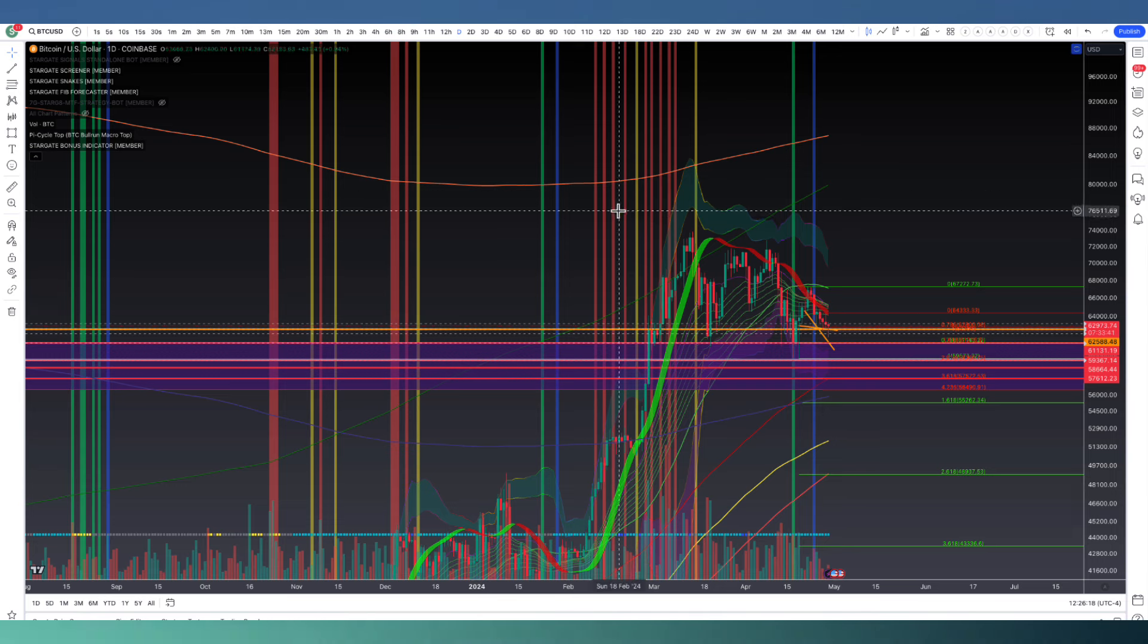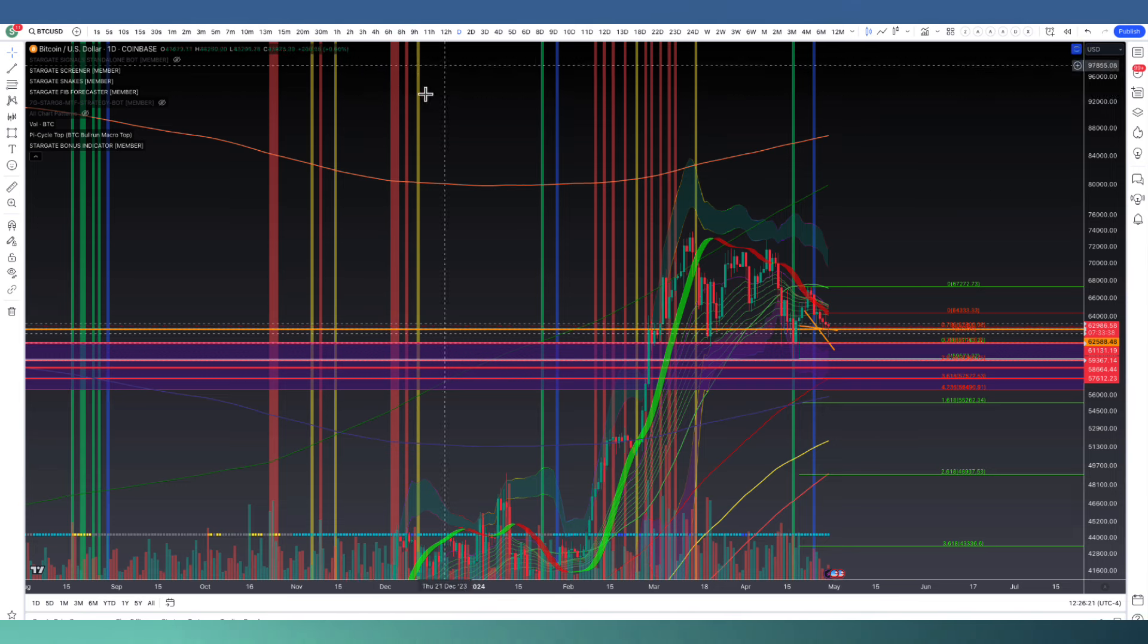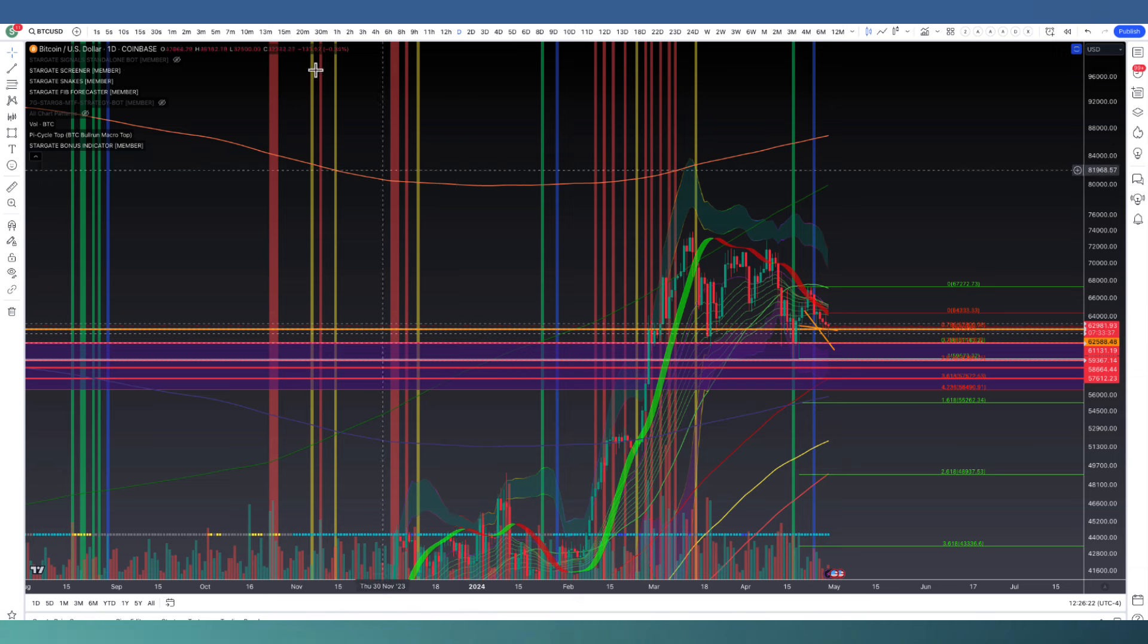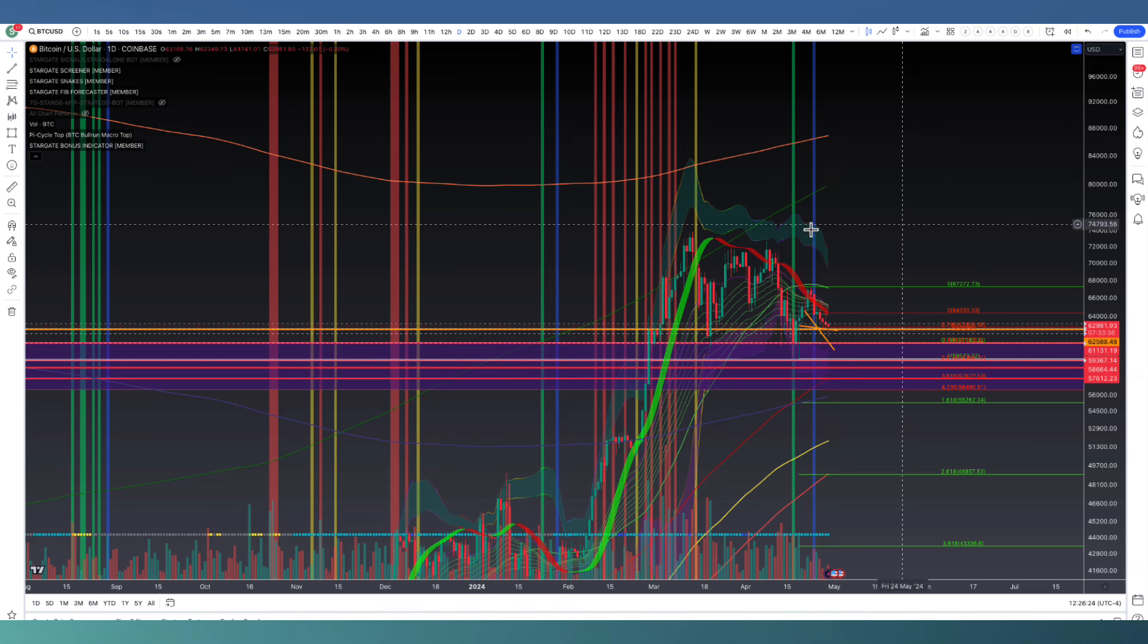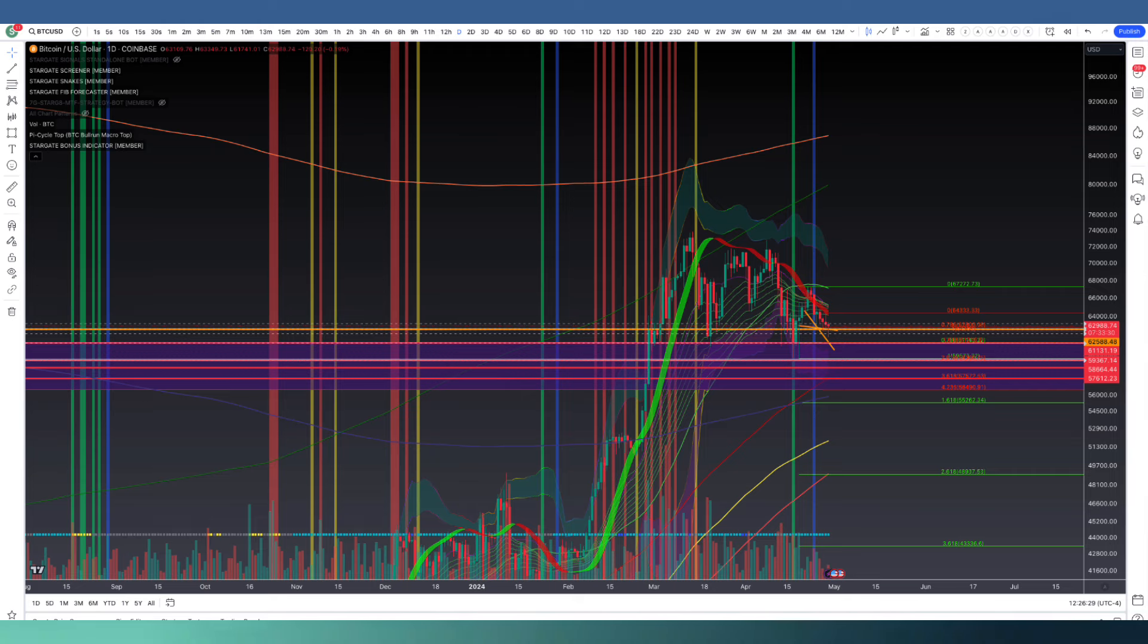So we're going to cover the drivers, go over Bitcoin, go over the altcoin market cap as a collective, then go into some anomalies as well because I'm noticing some coins that are showing more strength over others at this moment in time.